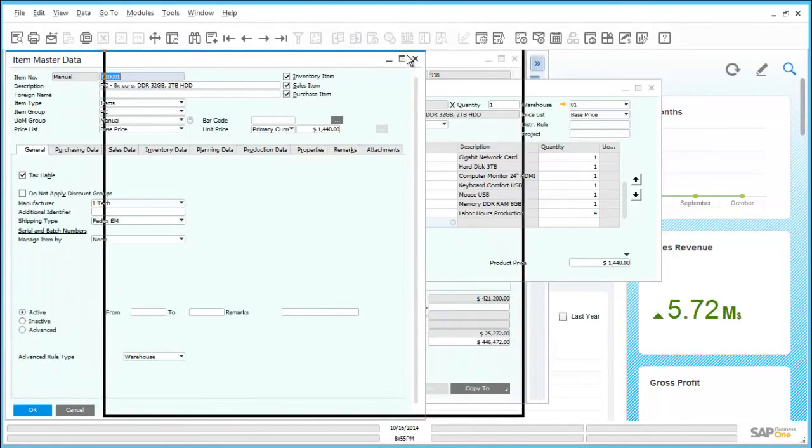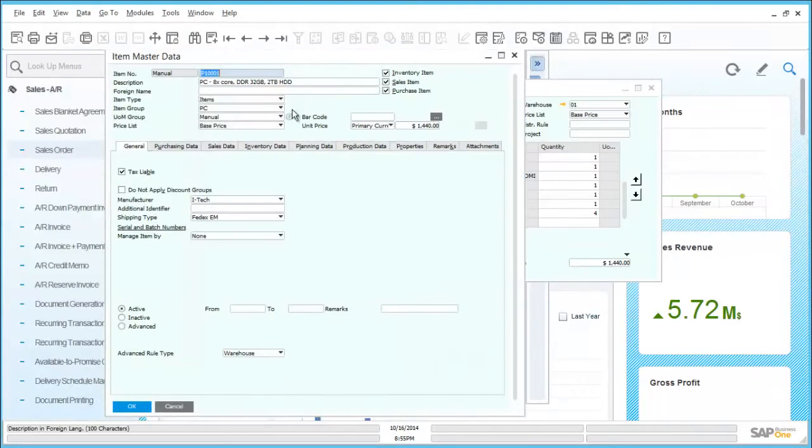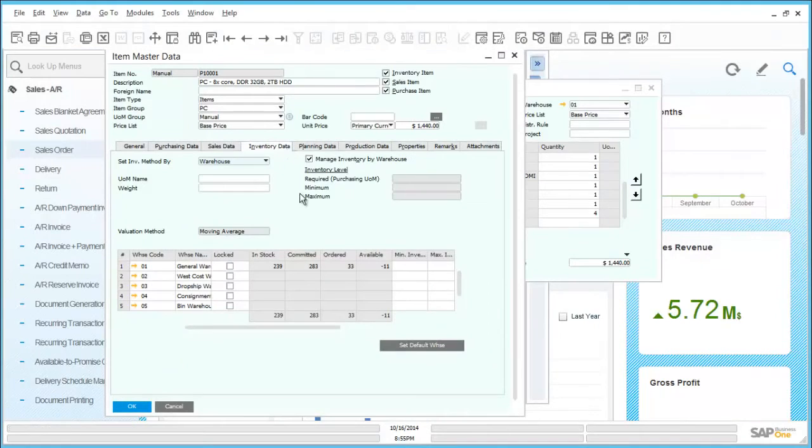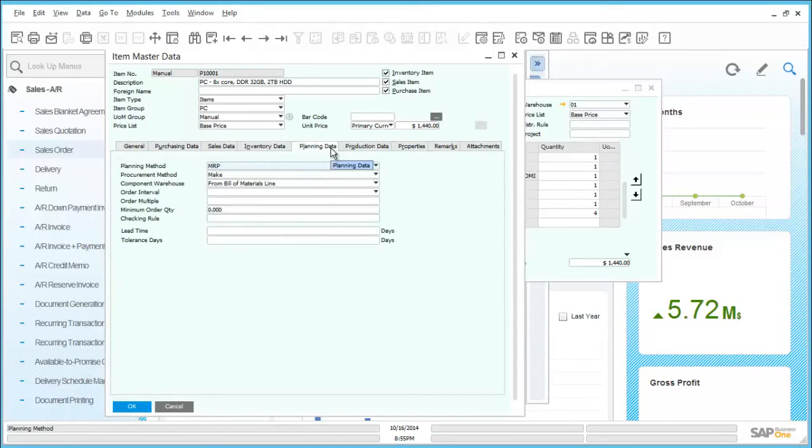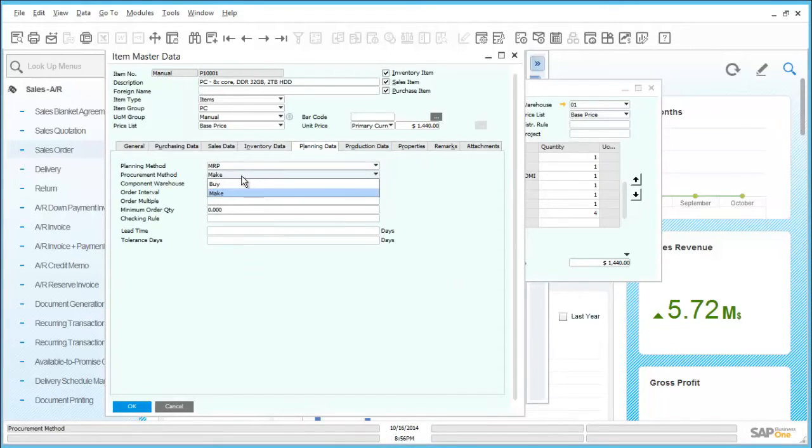By clicking on the inventory data tab we can see further details on the stock levels for this item. Additionally, we can see that there is a shortfall listed for the stock level. By drilling into the planning data tab we can also see the procurement method is set to make and it is planned through the MRP.